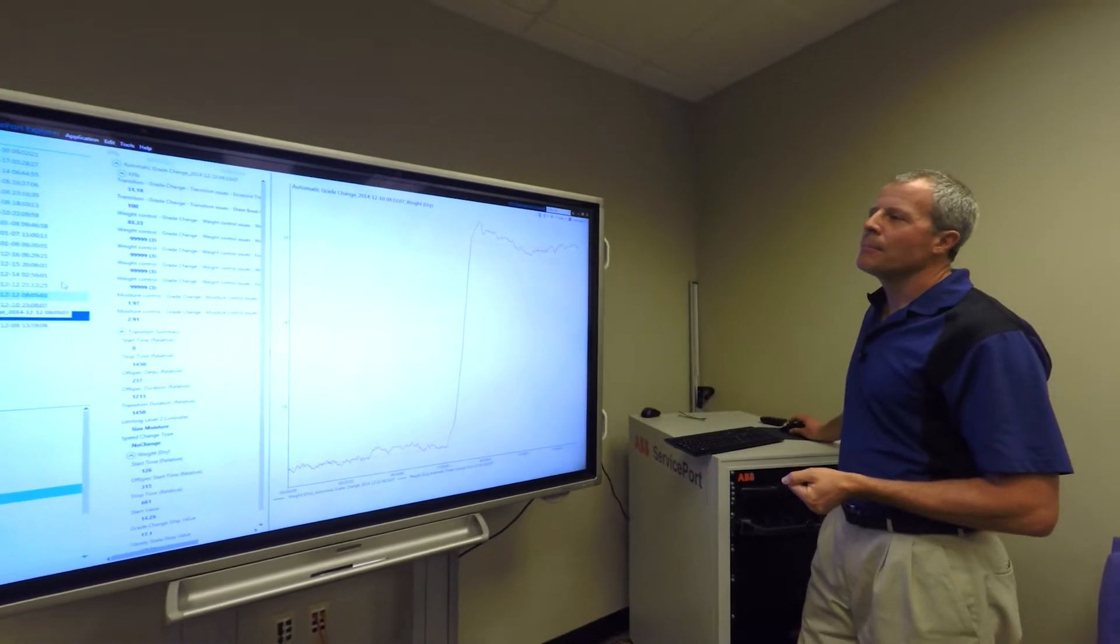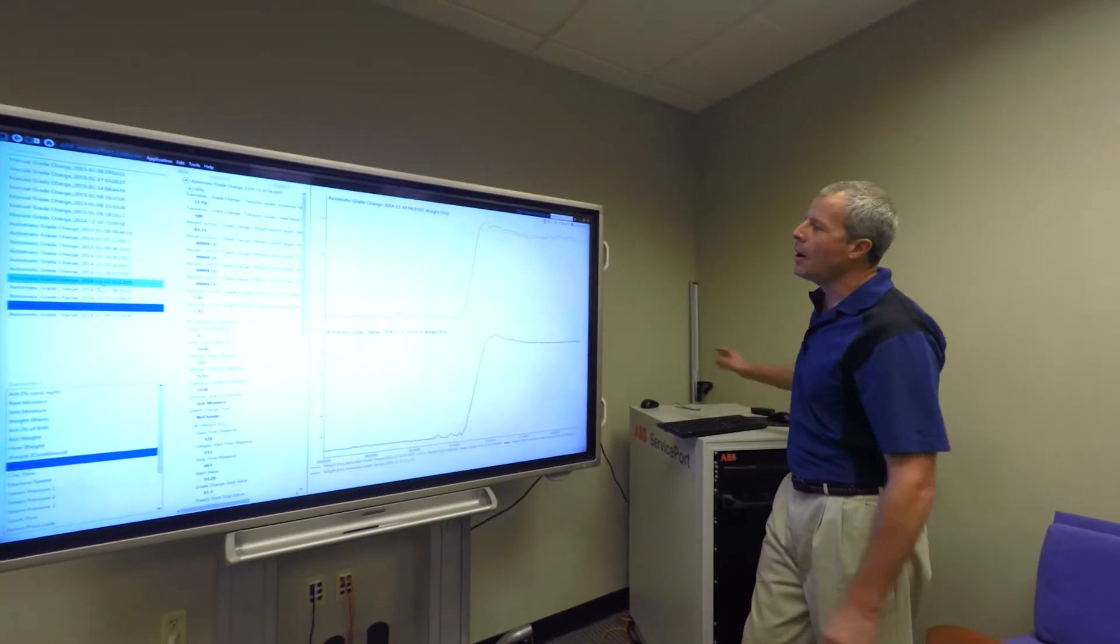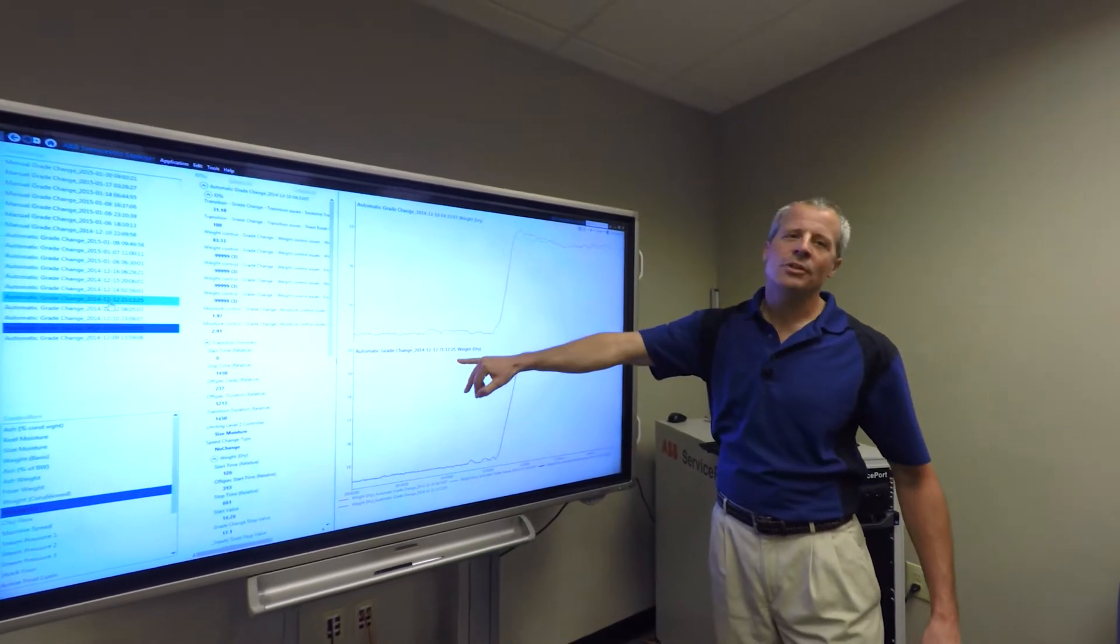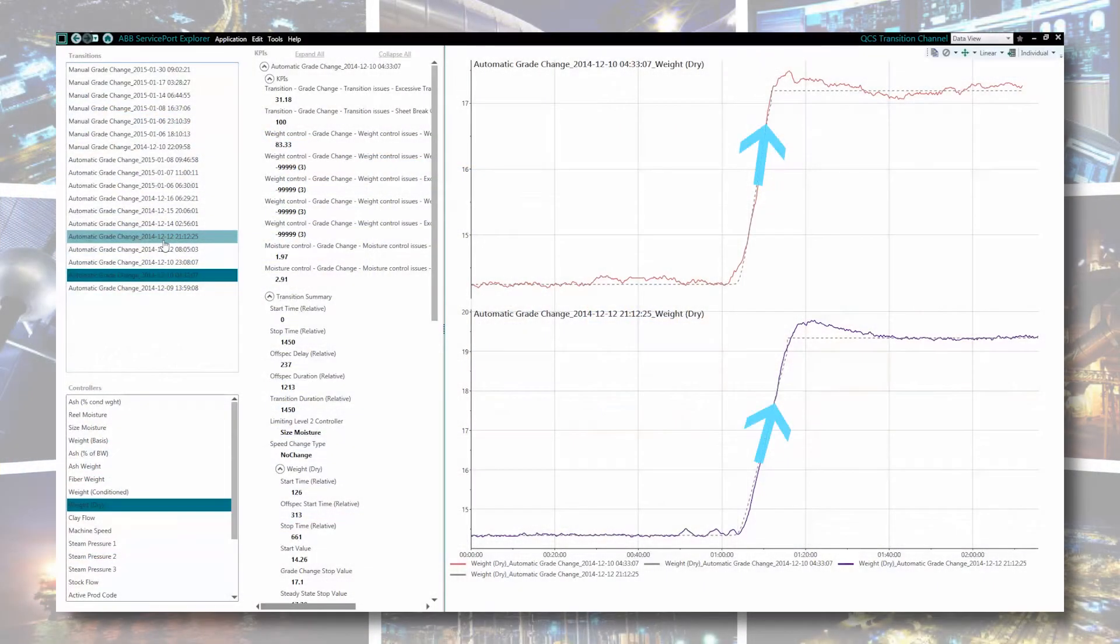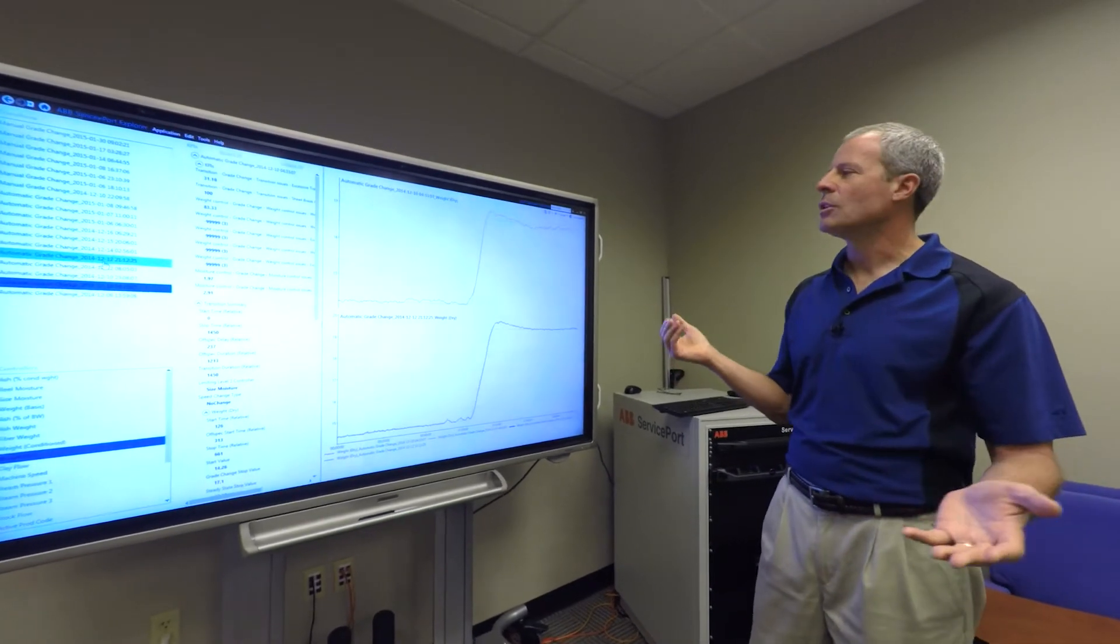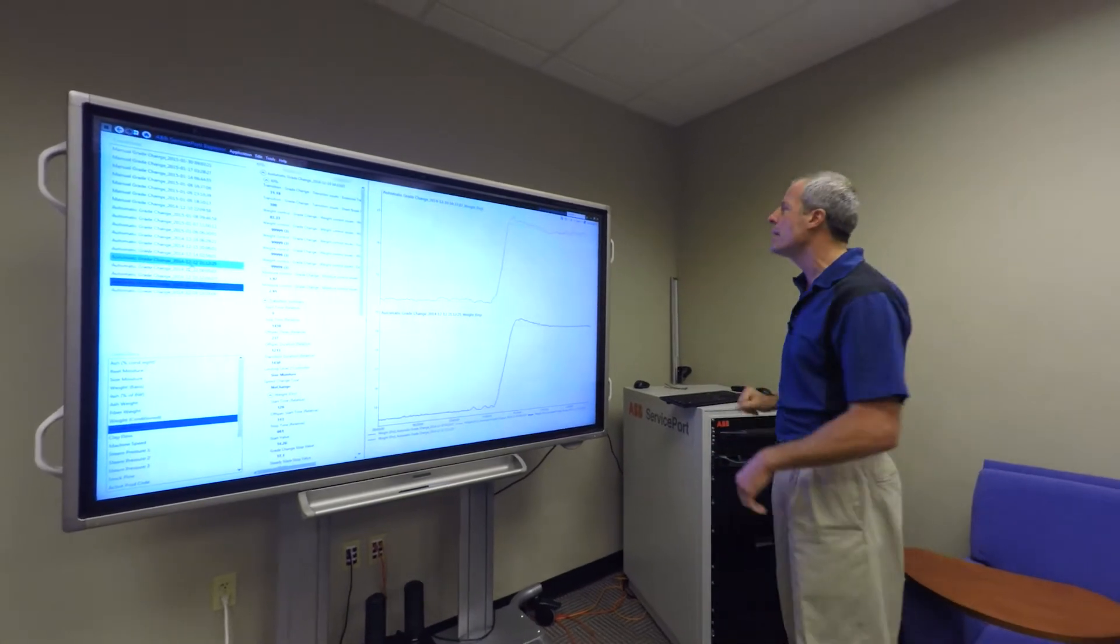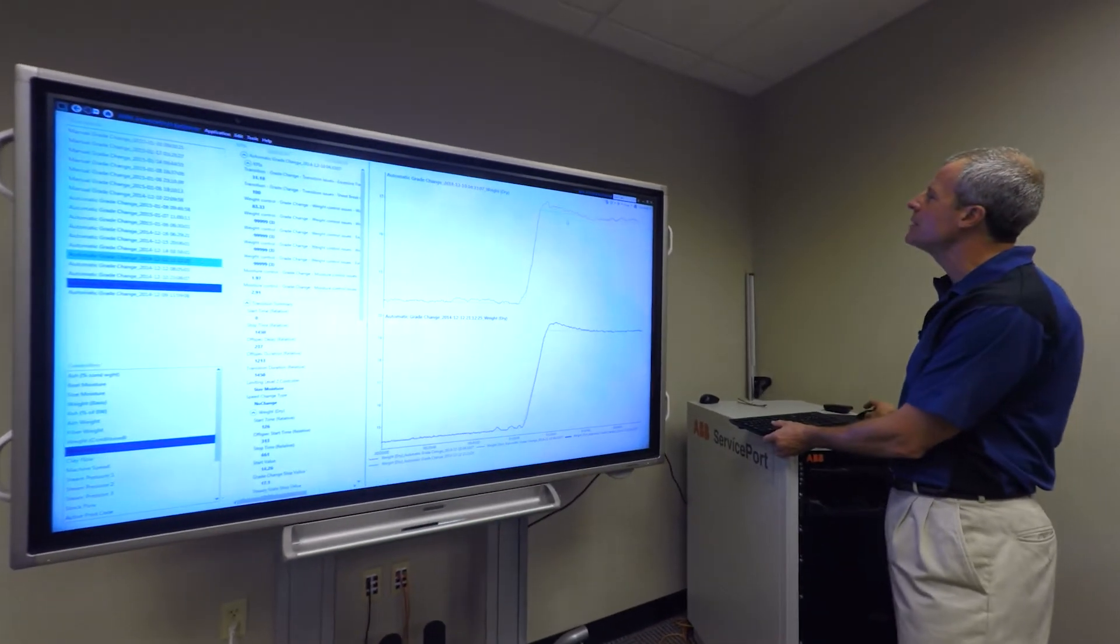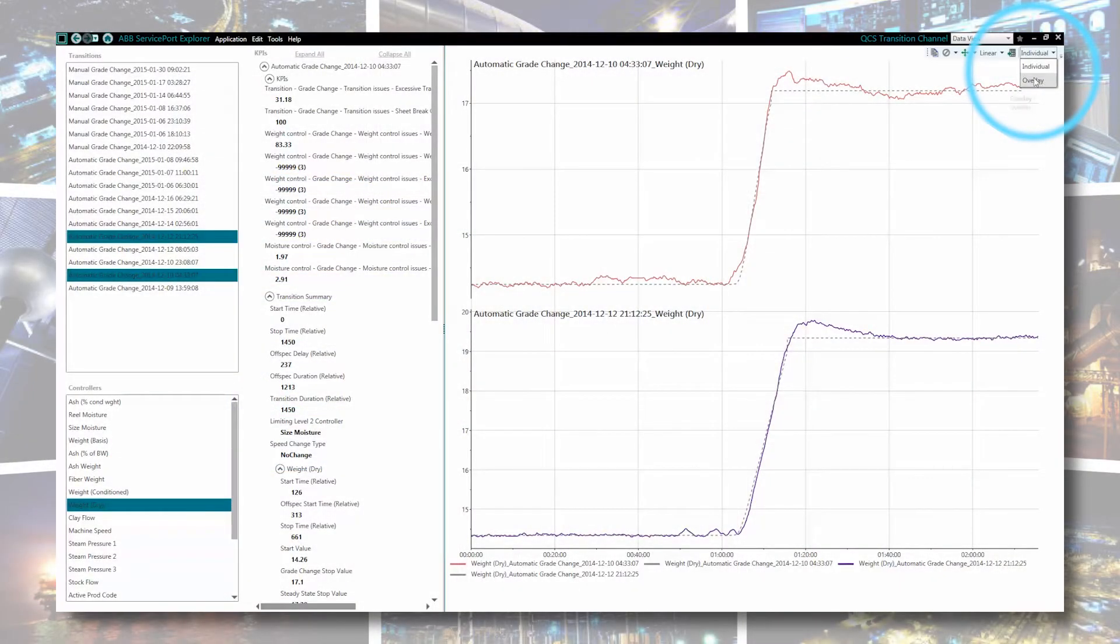I'm going to select another transition. Now I have two transitions, one in December 10th, the other in December 12th. Both going up in weight. The thing to think here though, is that these are two different time periods. On a traditional trend package or looking at it on a typical trend, these are two different times, days apart, so it's hard to compare these two trends. In order to do that comparison, we're going to go to individual and then go to an overlay.